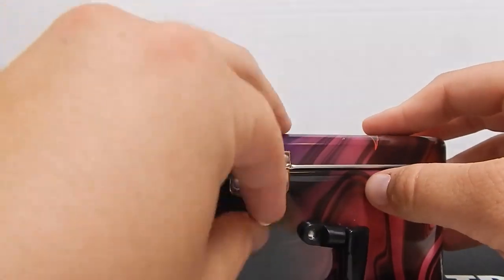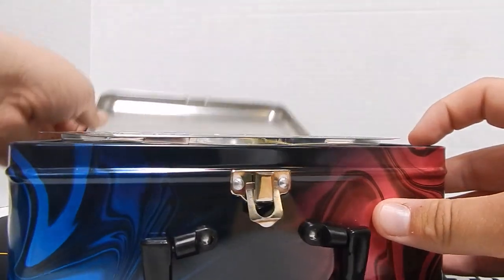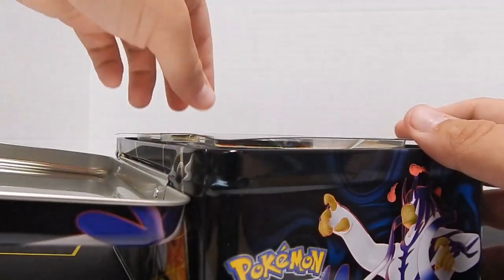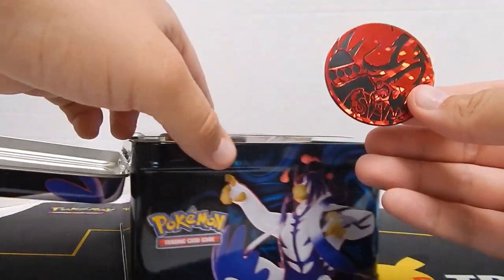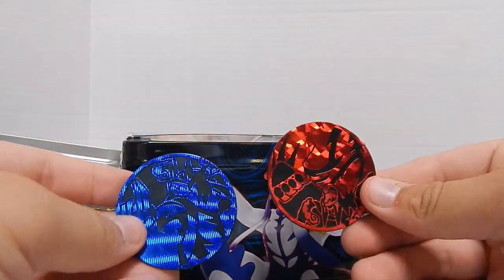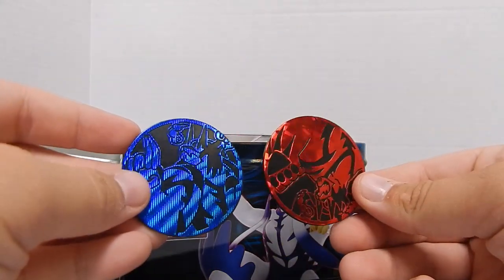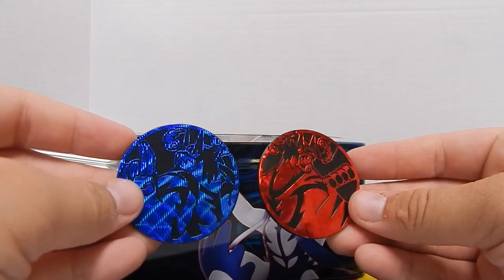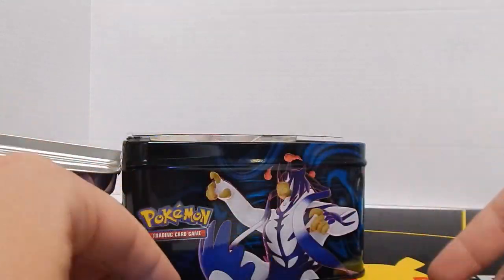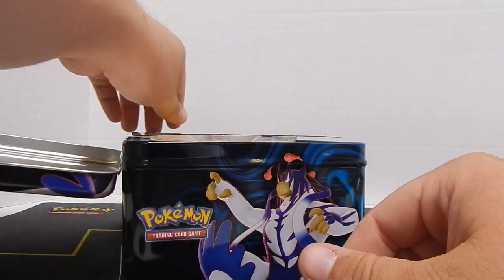Let's pop this bad boy open and see what we've got. There's one coin, it's red, and another coin that's blue. They've got different holographic patterns, that's pretty neat.